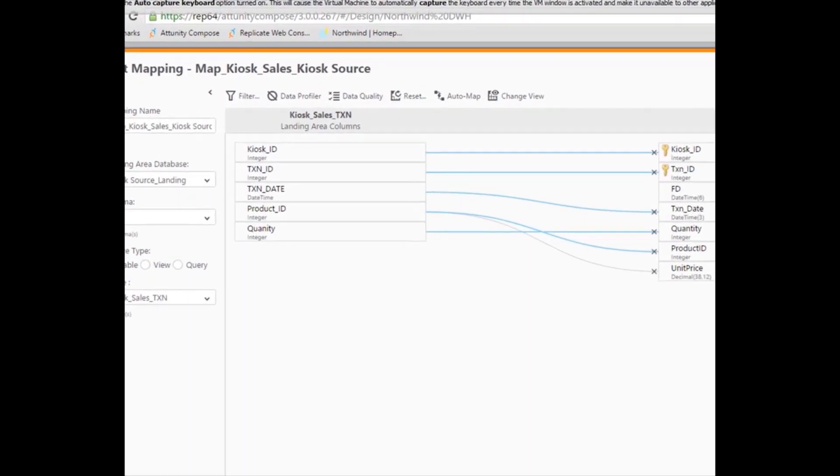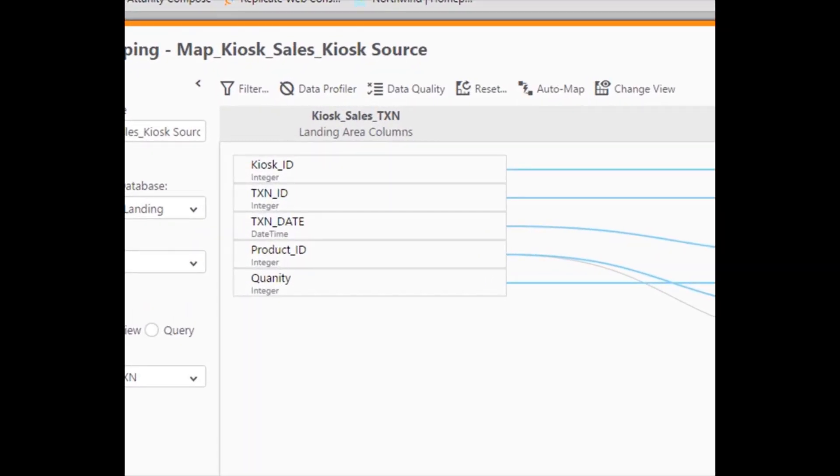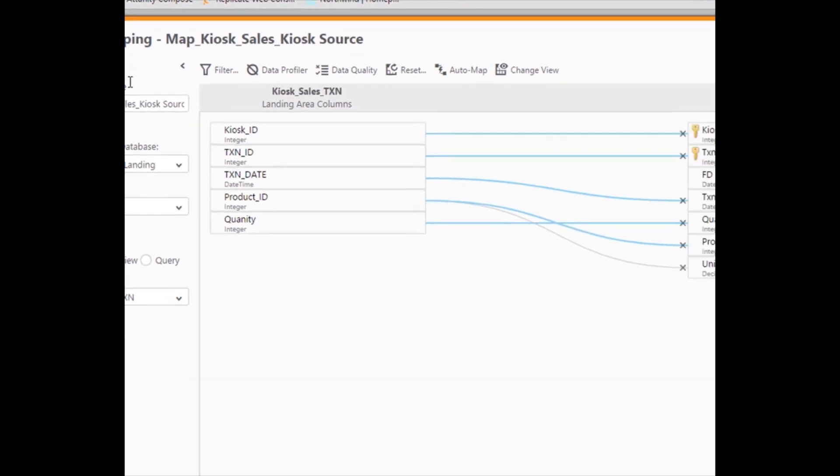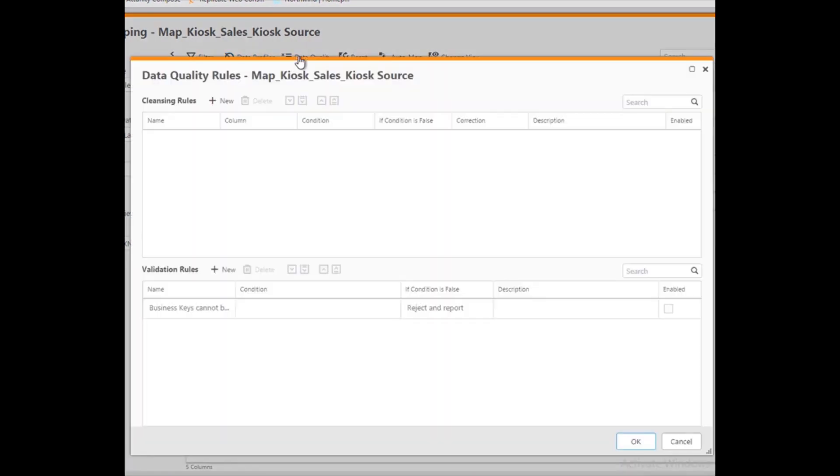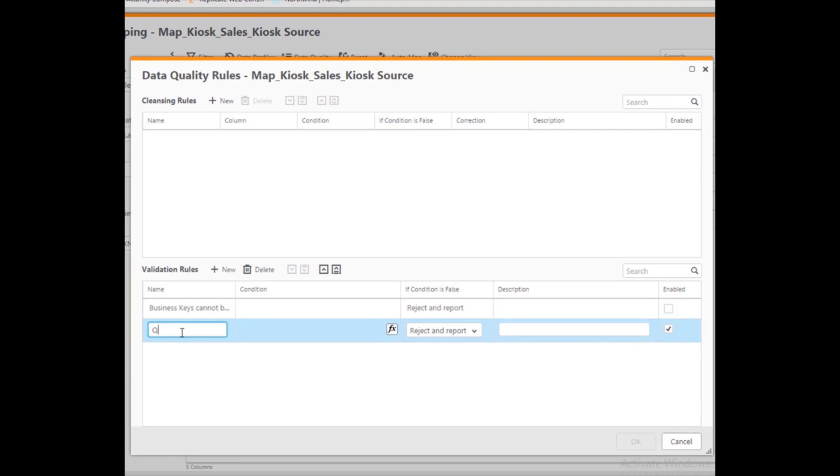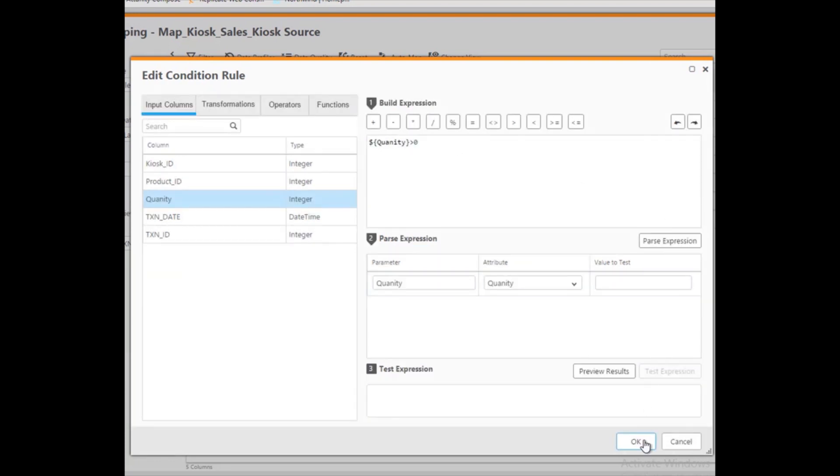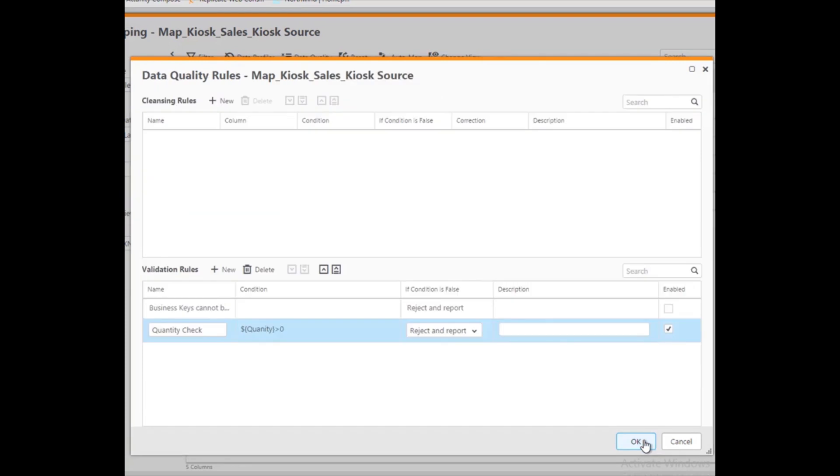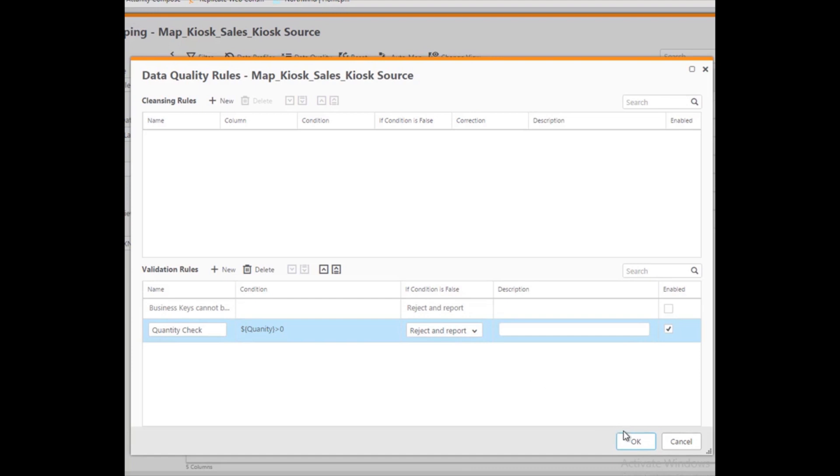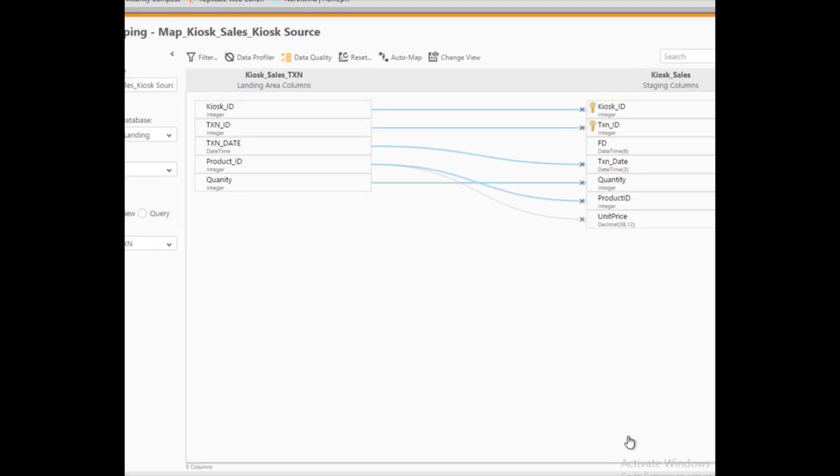With the mapping complete, Marie can filter the mapping to limit the data set returned, profile the data to better understand the data set, or write data quality rules. Marie decides this mapping needs a data quality rule to ensure that the kiosk application is not sending any transactions with zero or negative quantity values. Marie describes what defines a true or valid quantity, which is a quantity greater than zero. Marie determines how to manage a false condition and selects Reject and Report. This option will send invalid transactions to an error mart.